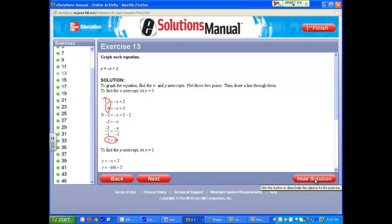That gave us that x was equal to 2, so your x intercept would be at point 2, 0. Where your x value is 2, your y value is 0, so it's not going up or down.